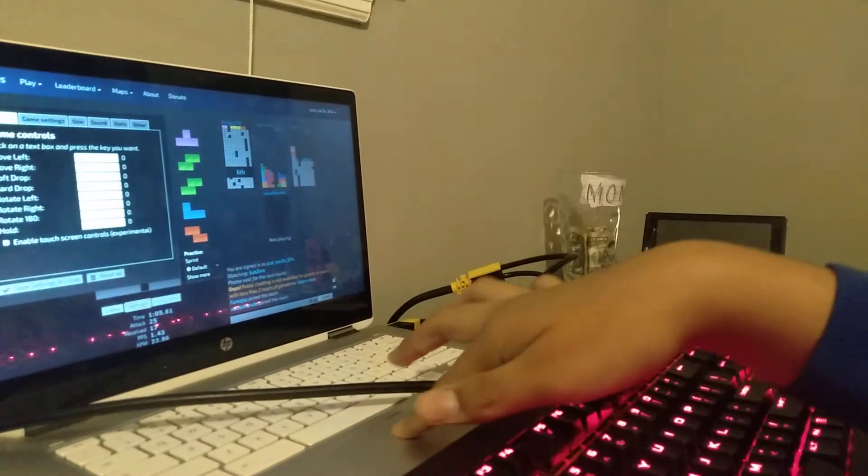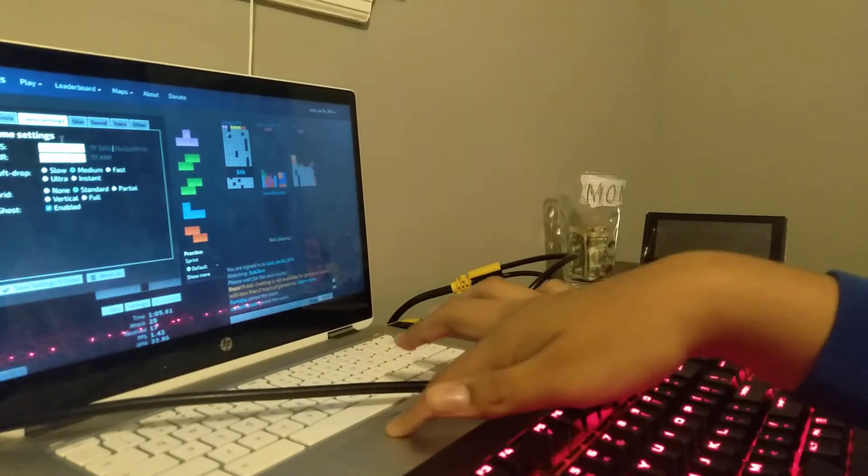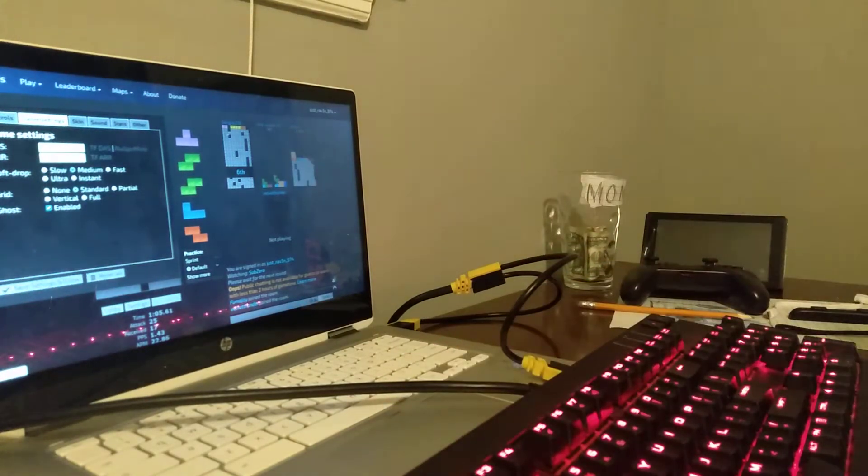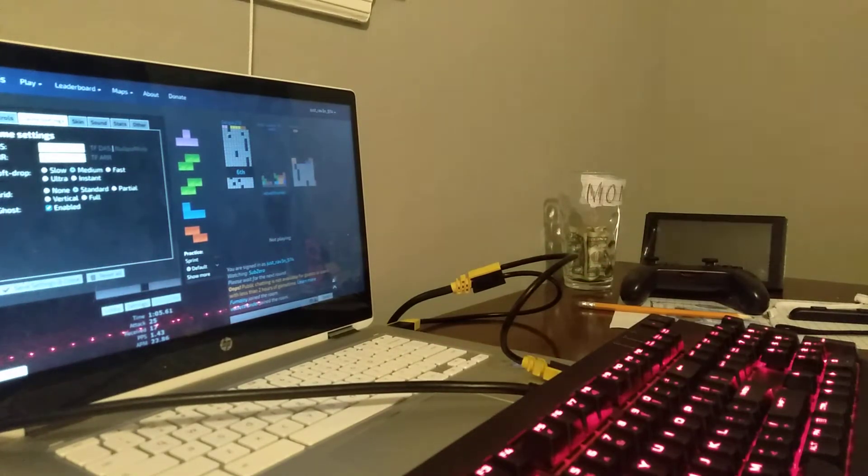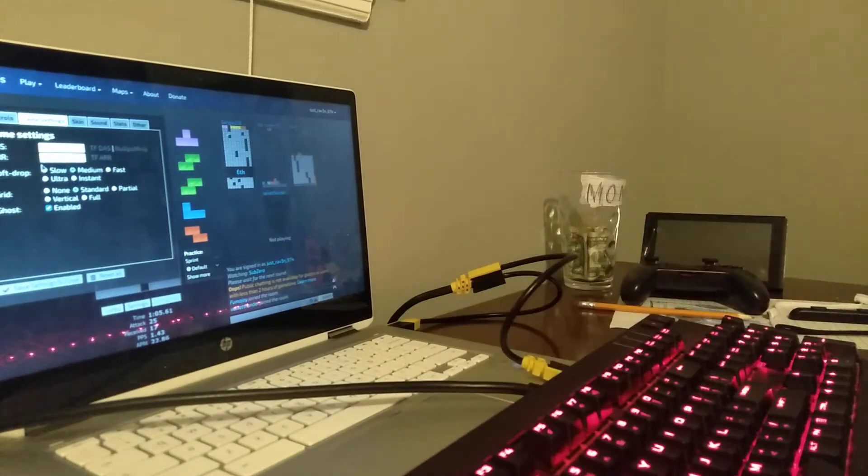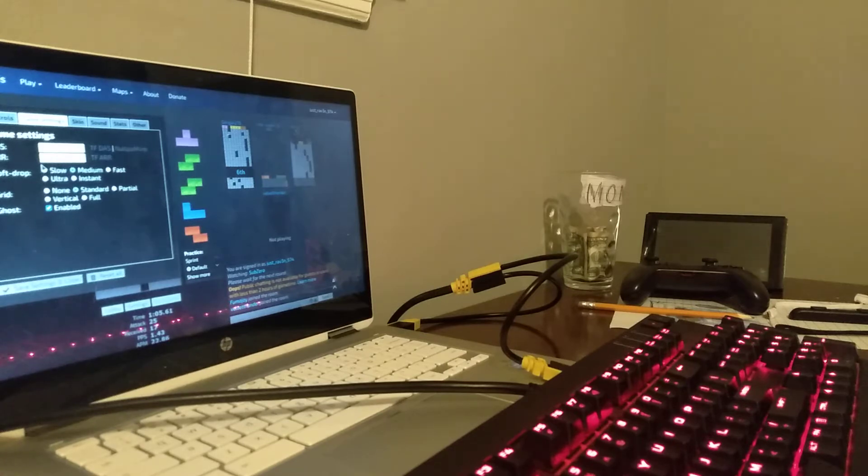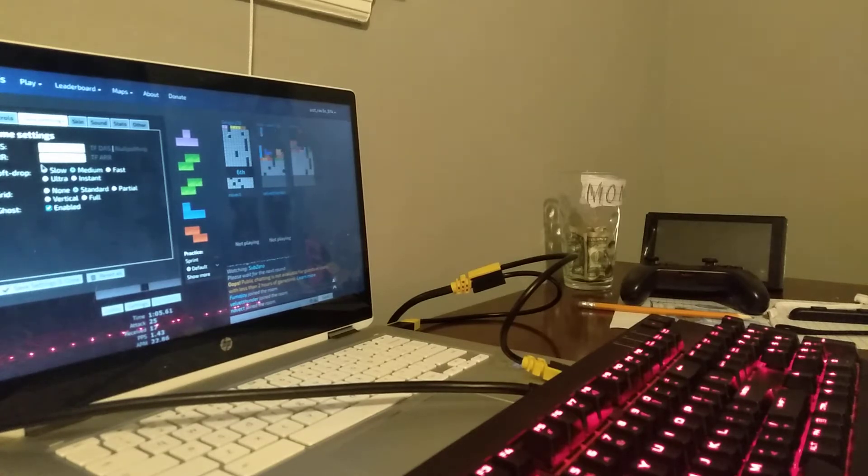And now the game settings. Alright, my DAS is 103 and the ARR is nothing, it's none, it's just zero, zero.